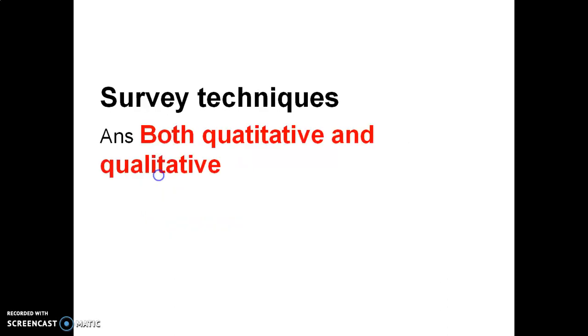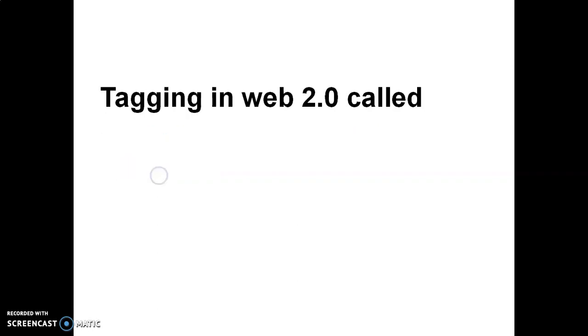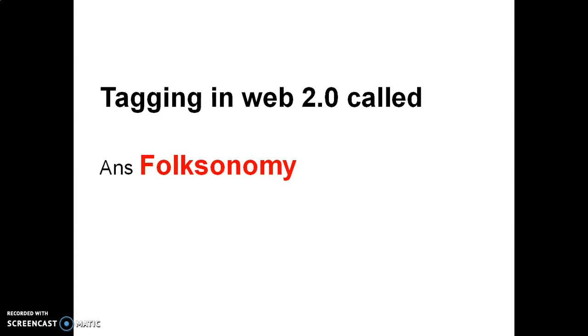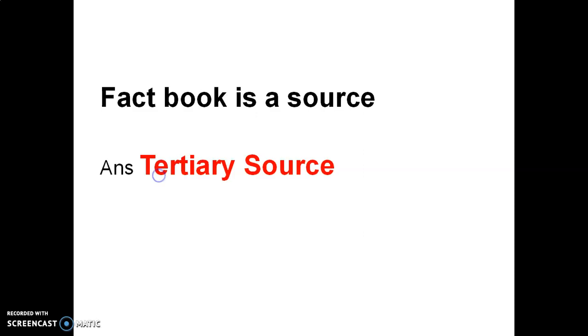Survey techniques are both qualitative and quantitative. Tagging in Web 2.0 is called folksonomy. You should learn about taxonomy also. Factbook is a source of tertiary.